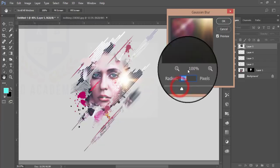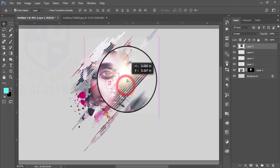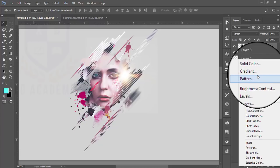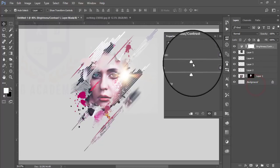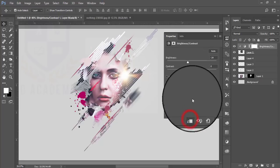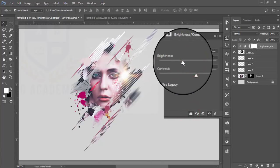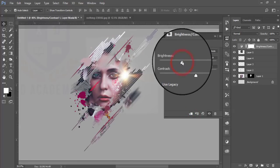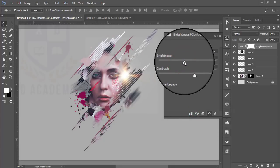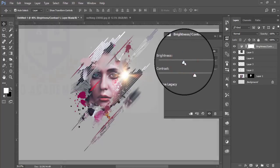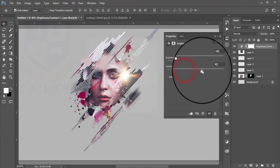Go to Filter then Blur and apply the blur. After that go to Brightness and Contrast and bring the brightness slightly down. Then go to Color Lookup, use the Color Lookup adjustment, decrease the brightness, increase the contrast.